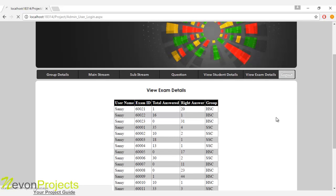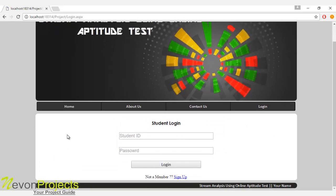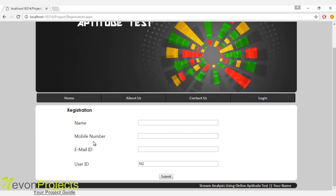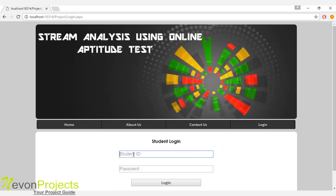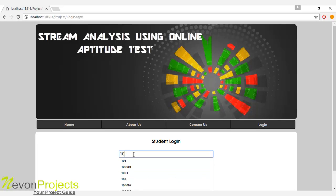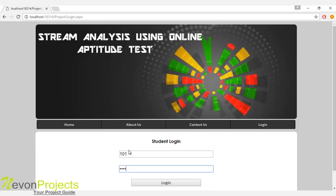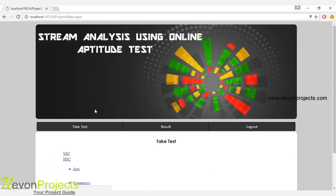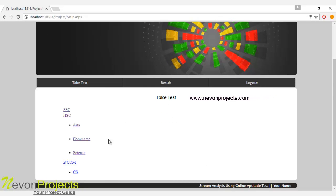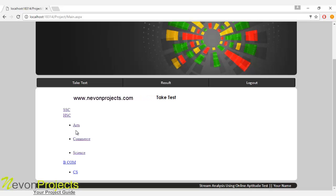Let's see the user module. The user must register by specifying their name, mobile number, and email ID. A user ID will be given, and once they click submit, the password will be sent to their email ID so they can use their ID and password to log into the system. I have already registered, so I will use my ID and password. Once the user clicks the login button, they will be redirected to the 'take test' module, where all the groups added by admin will be shown, along with any streams and sub-streams.